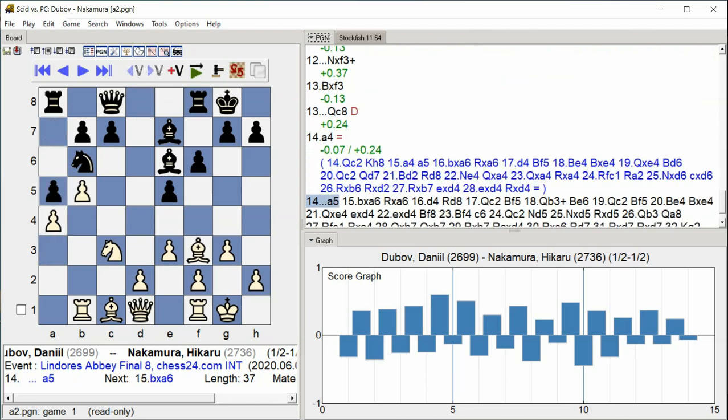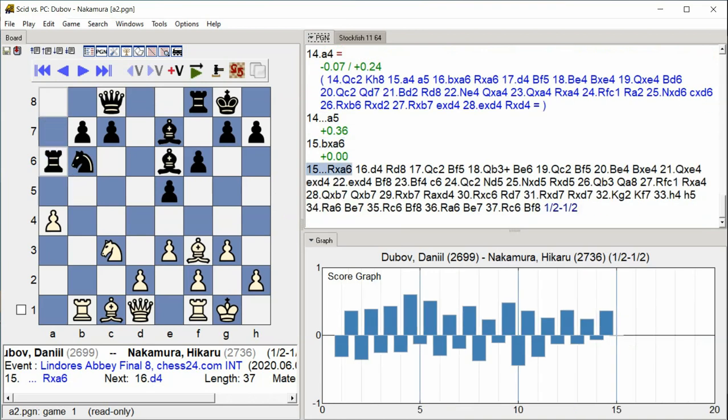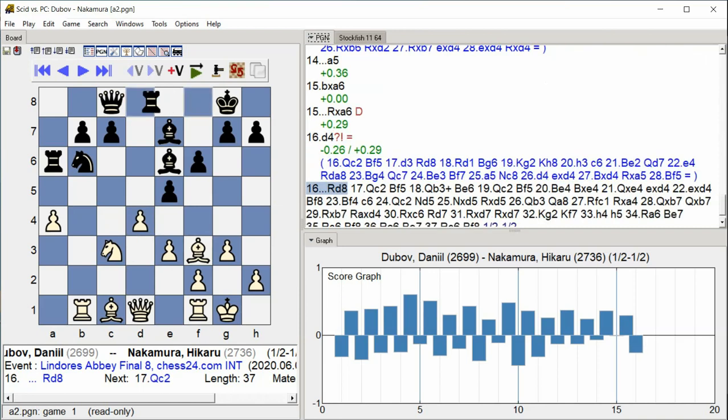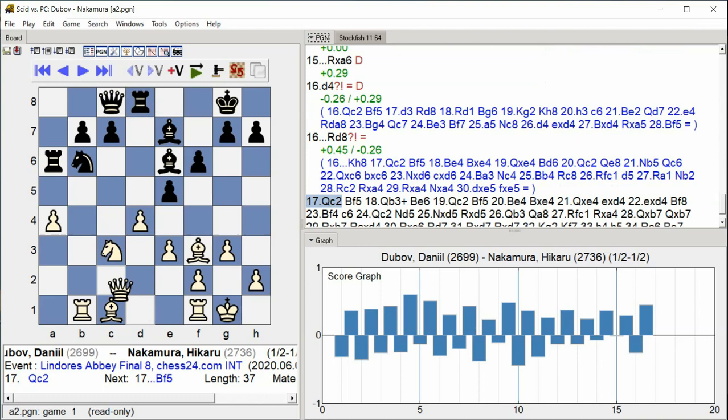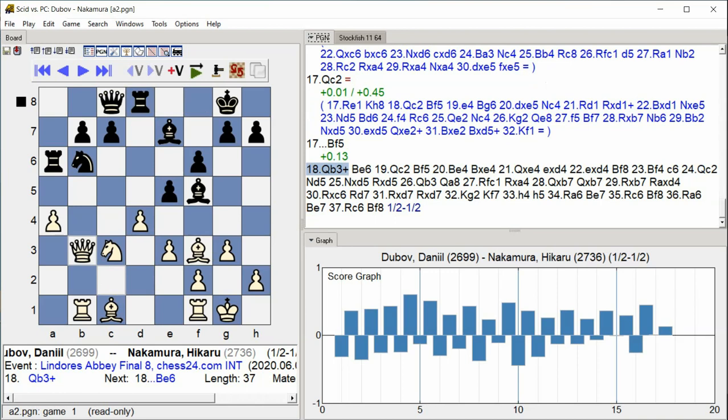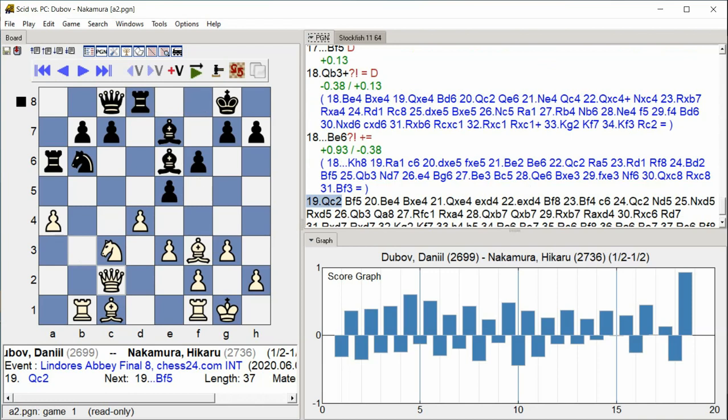b takes a6 rook takes a6, d4 rook d8, queen c2 bishop f5, queen b3 check bishop e6, queen c2.